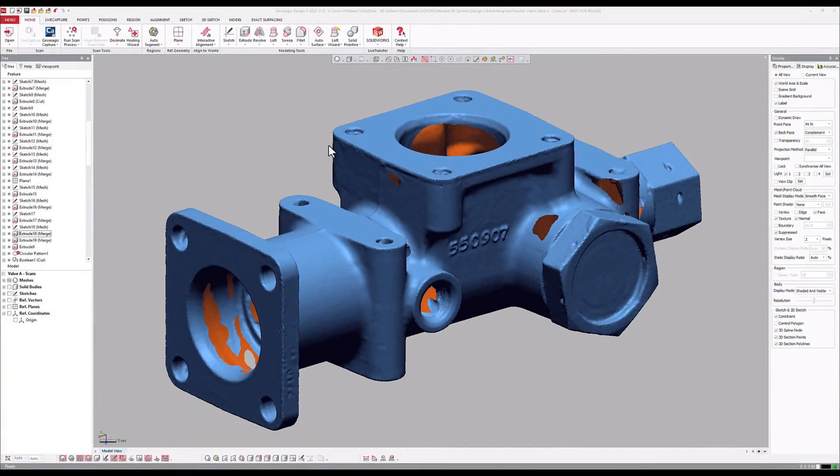With DesignX's Live Transfer Tool, users can easily translate models from DesignX into a variety of native CAD formats, such as SolidWorks, Inventor, and more.